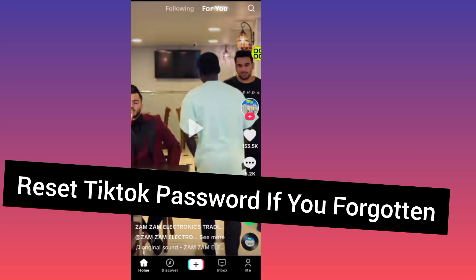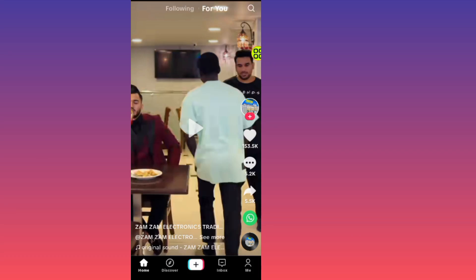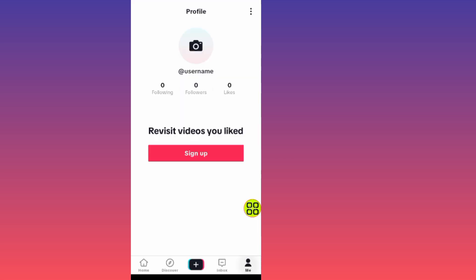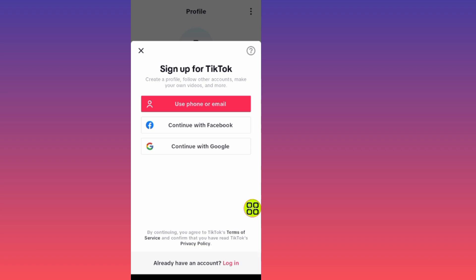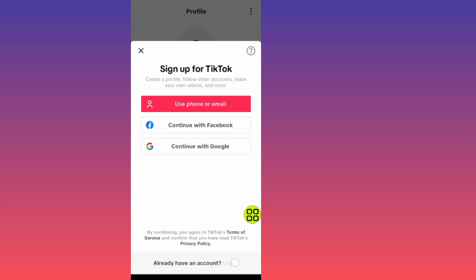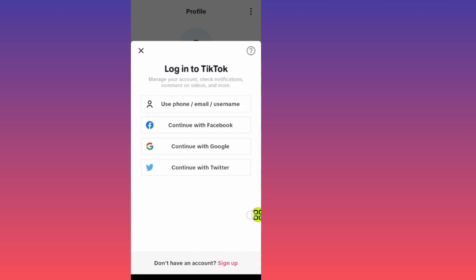In this video I will show you how to reset your TikTok password if you've forgotten it. This step is simple to follow. After you open up your TikTok app, tap on the Me/profile icon at the bottom right side. After you open up this section, it will prompt you with an option — tap on the login button.